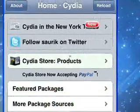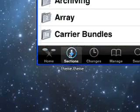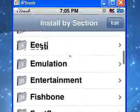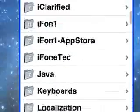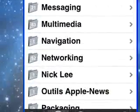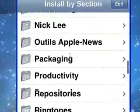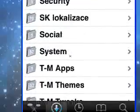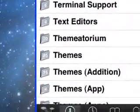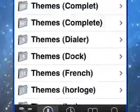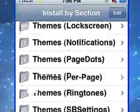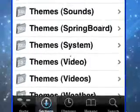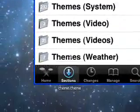You can go back, and in Sections here is where pretty much everything you could possibly imagine is. You've got keyboards, multimedia, networking, packaging, productivity, ringtones — if you have an iPhone, just endless. It takes a long time just to scroll up and down a little bit — there's so much.